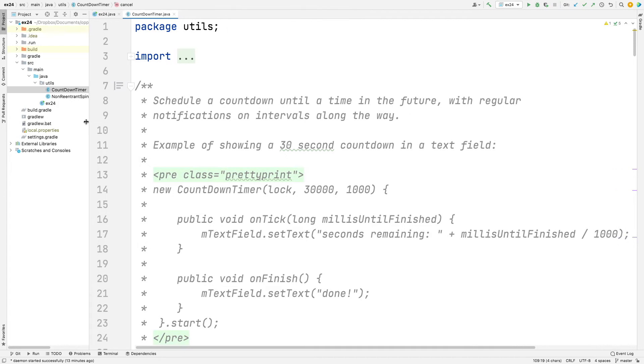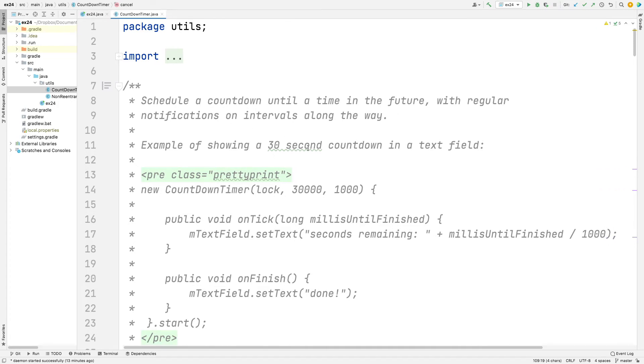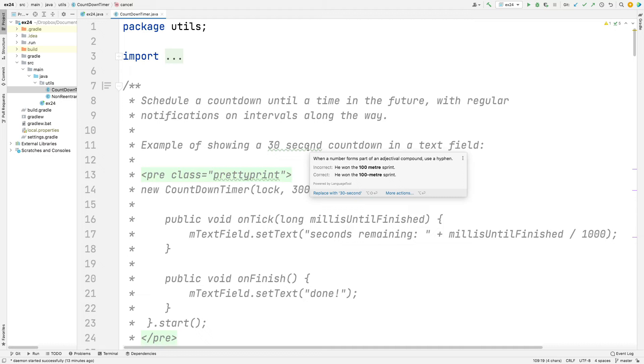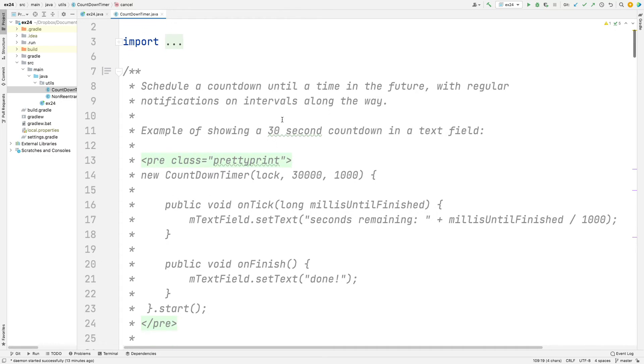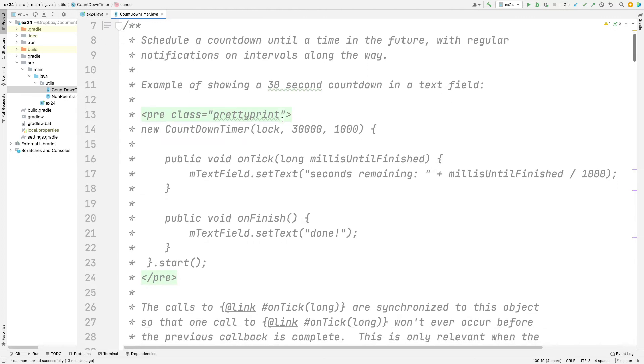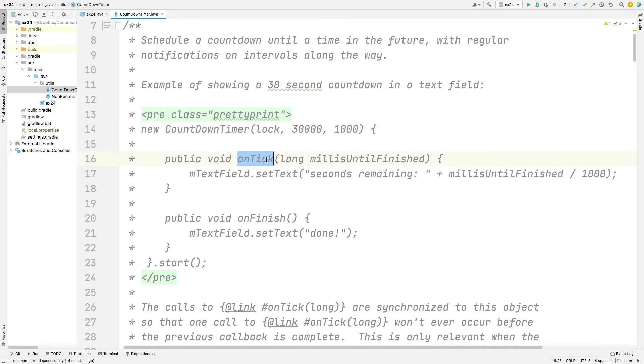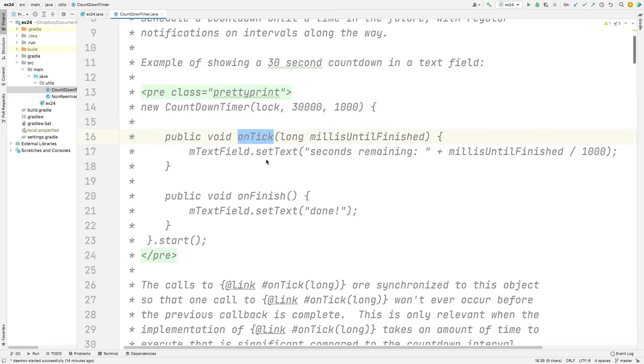Now, this code has been shamelessly purloined from the Android open source project, which is okay because that's why it's there, to be purloined. And basically what it does is it schedules a countdown into some time in the future, and it notifies things using the onTick hook method along the way. And you can see how we did it. You basically say, I want to set up the countdown timer to go off in 30 seconds, and every second I want the onTick method called back.